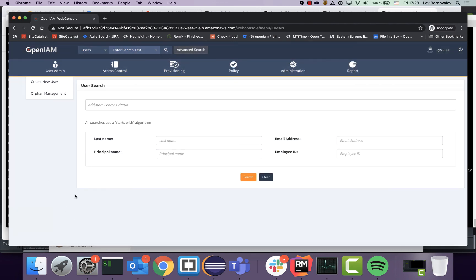And we're done. You now have an OpenIAM instance deployed to a Kubernetes cluster in AWS. Thank you for joining us — we'll see you next time.